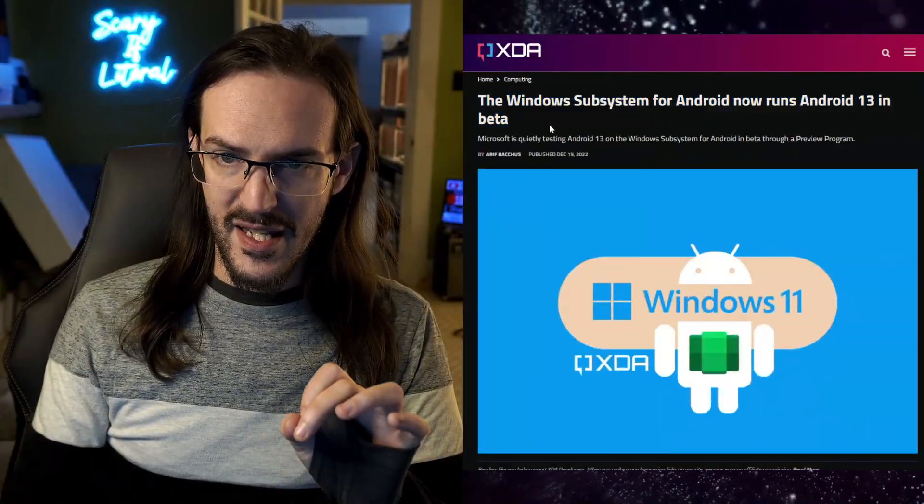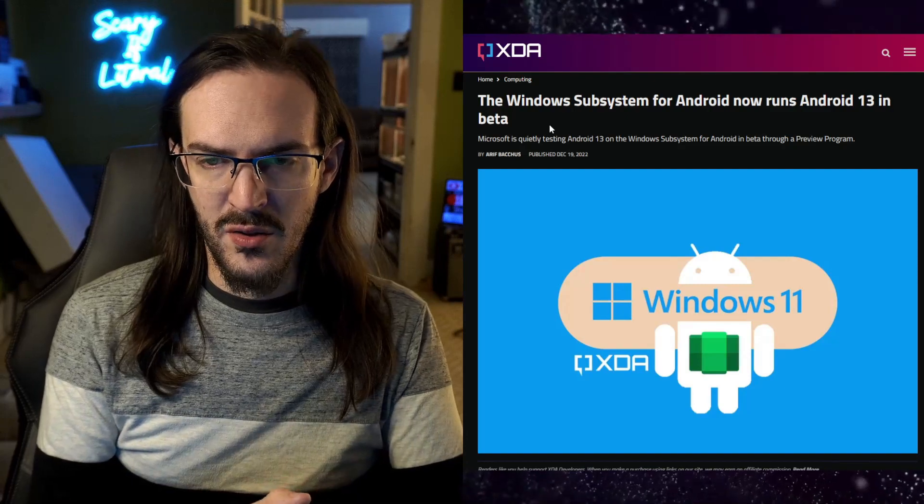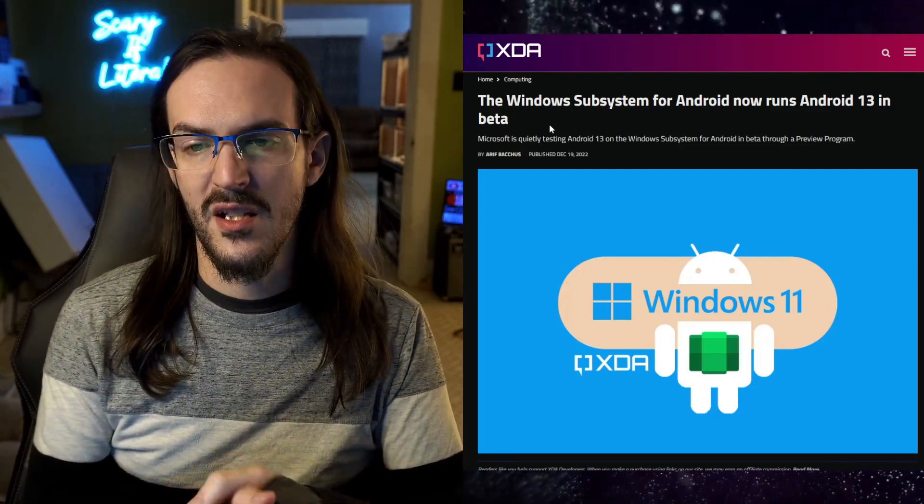We haven't talked about the Windows Subsystem for Android on this channel for a little while. WSA is basically Microsoft's way to let you run Android apps on your Windows PC. This rolled out sometime around the time that Windows 11 came out. A big reason it hasn't been covered is because it's kind of not been all that exciting — it's been a bit of a muddied water situation because there are actually a couple of different ways to run these apps on your computer. This video, we're going to talk about an update that is in beta, which is going to hopefully improve things a little bit by bringing Android 13 to WSA, along with some bug fixes and general improvements.